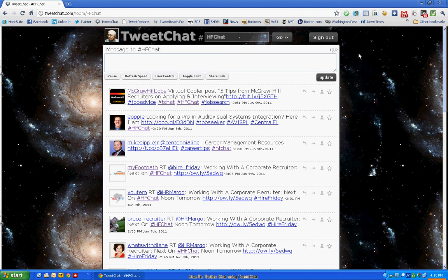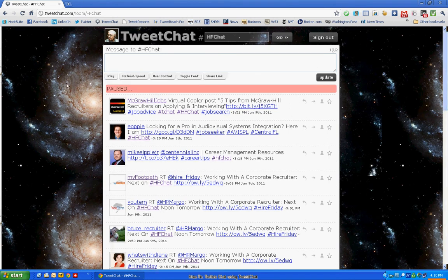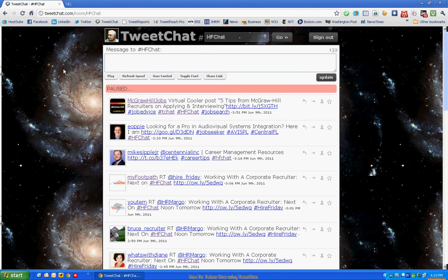Now for some special features. If you have to step away for a moment during the chat, you can hit the pause button. And you can see it obviously highlights that the chat is paused. And you don't want to do this for too long during an active chat like HFChat because you'll find out that when you come back, you're going to be behind. It's very difficult to catch up with all of the tweets, the fast flurry of tweets that are going on.